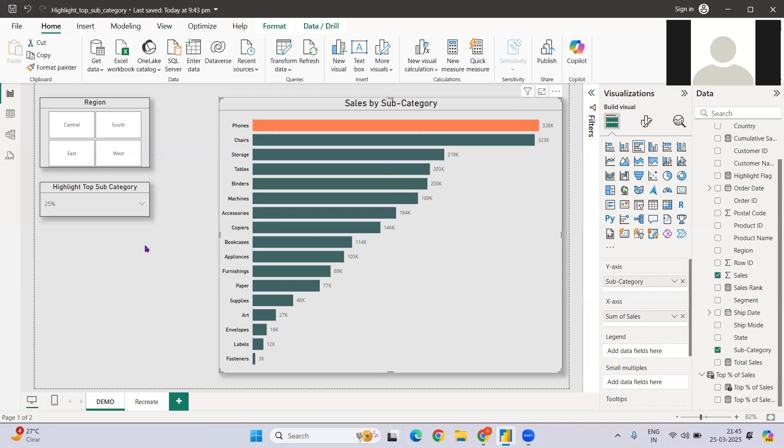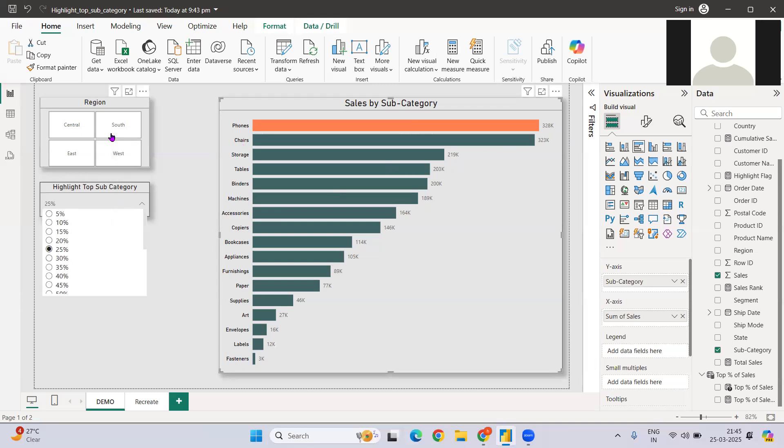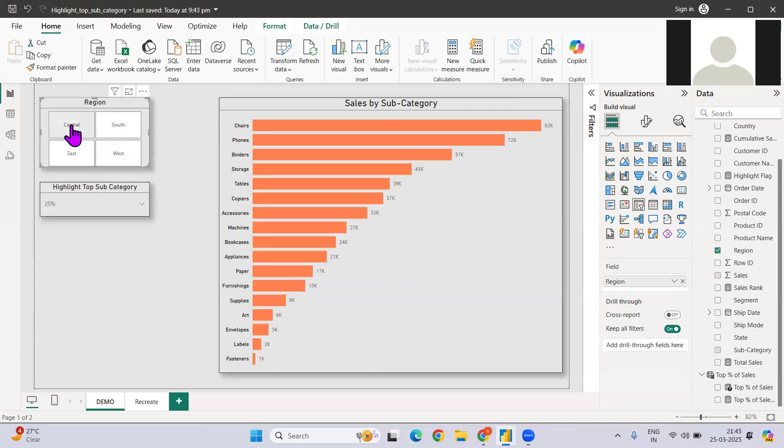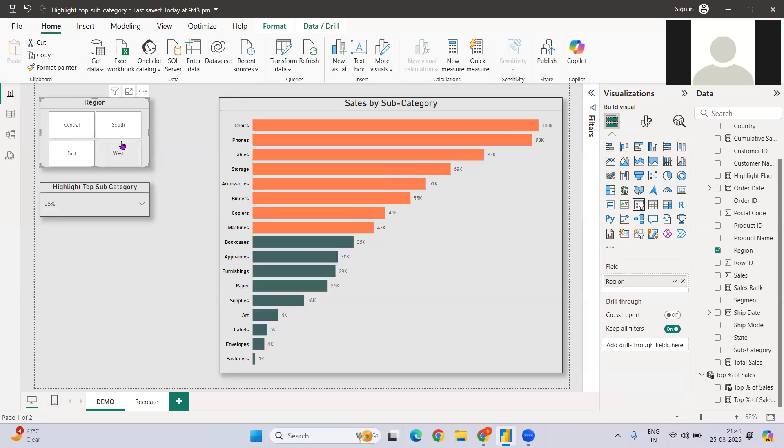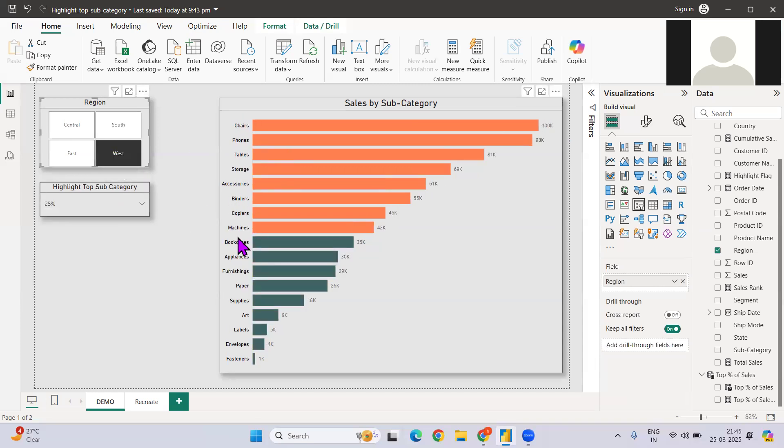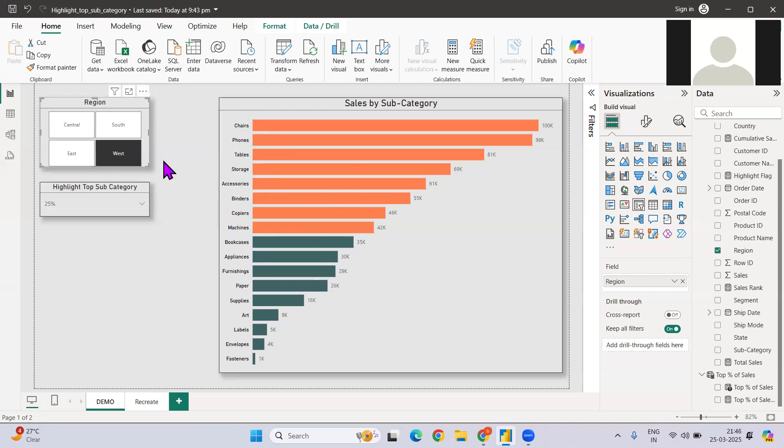Instead of filtering it out, can we highlight this particular thing? So this is how it works and how we can think of this particular problem statement. If I select west region, these are the 4-5 categories which contribute almost 25% of the sales cumulatively.